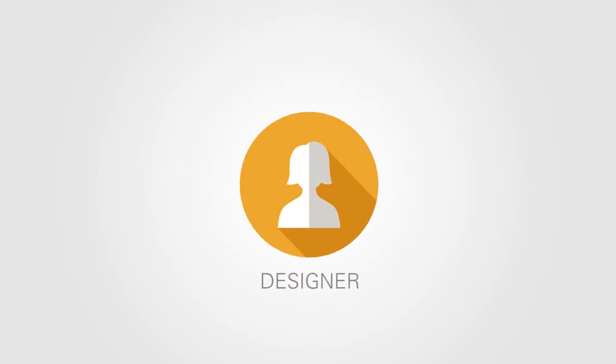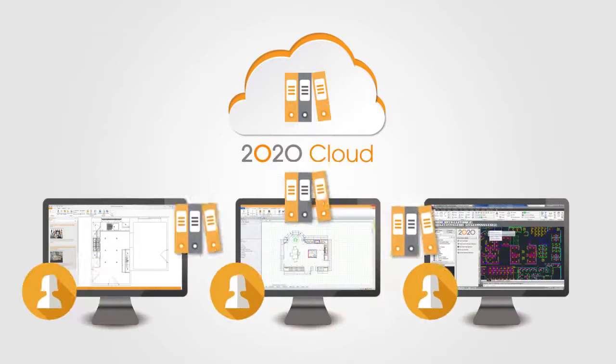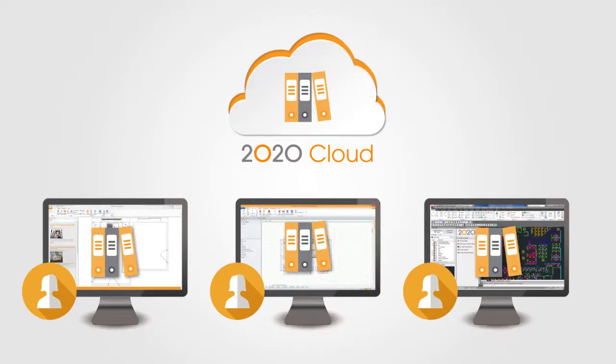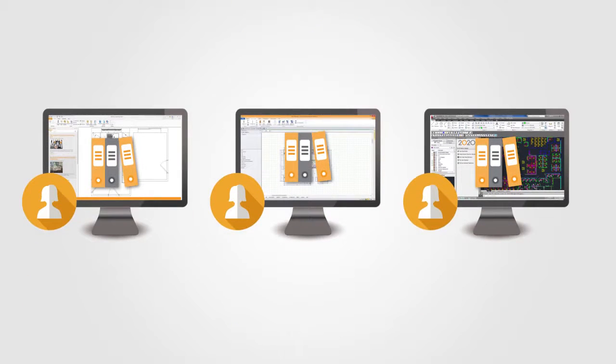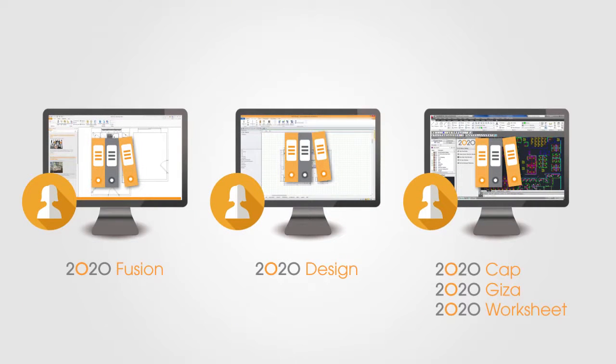As a designer, you can stream catalog content directly to your favorite 2020 interior design application.